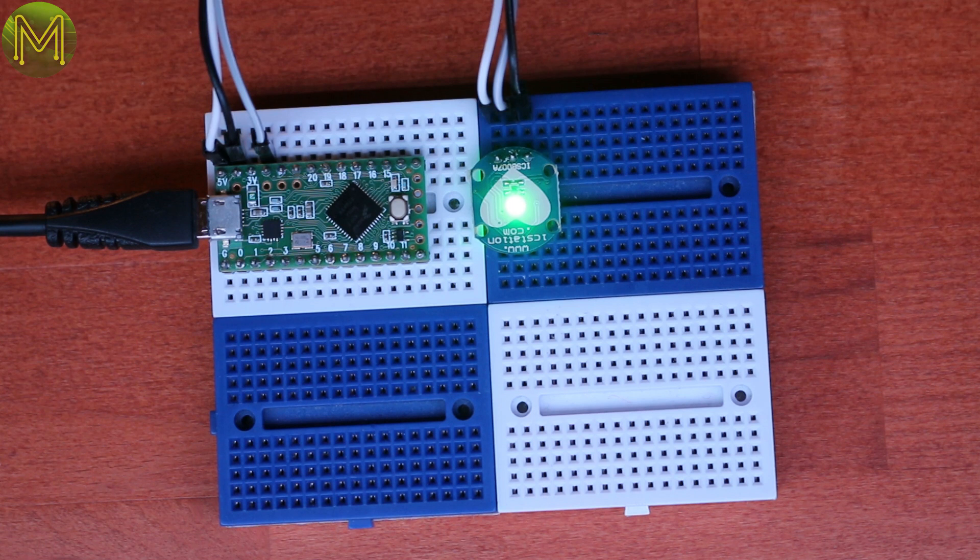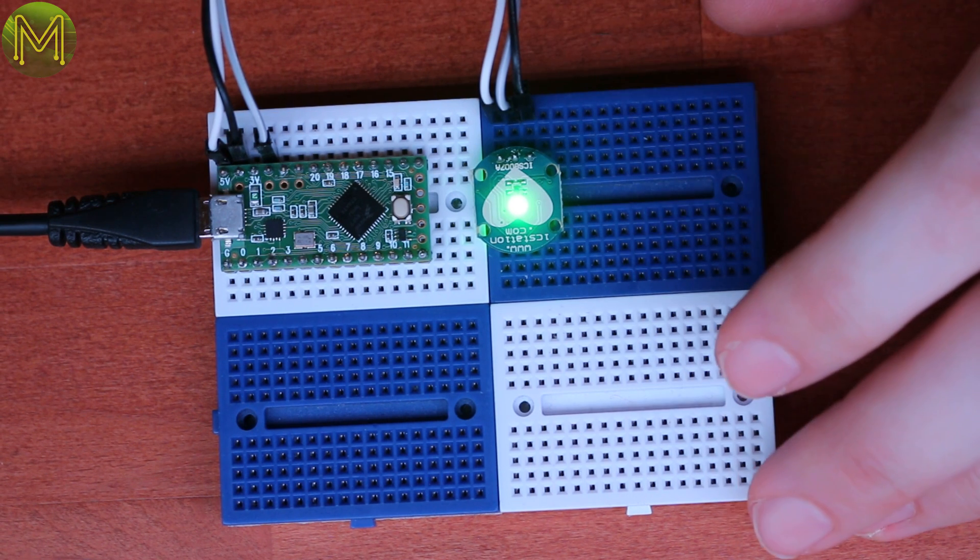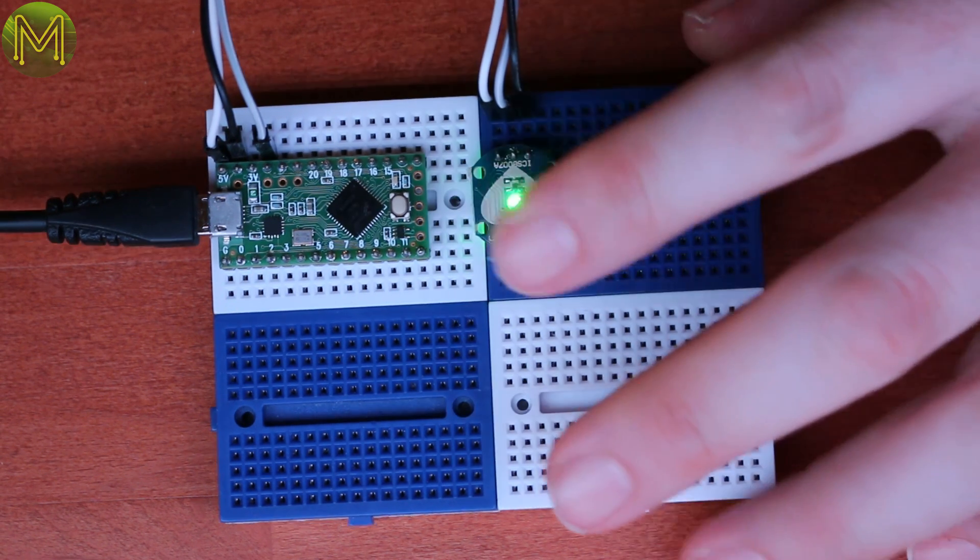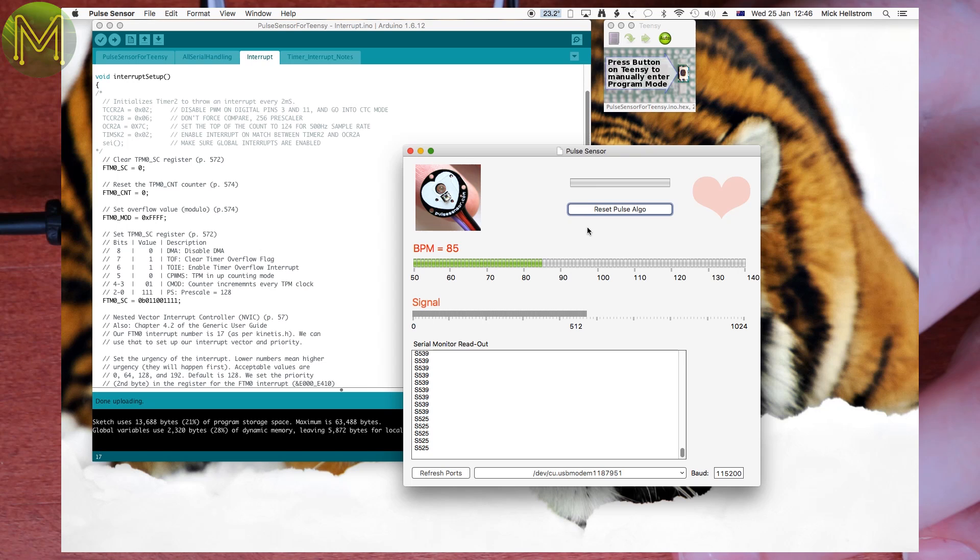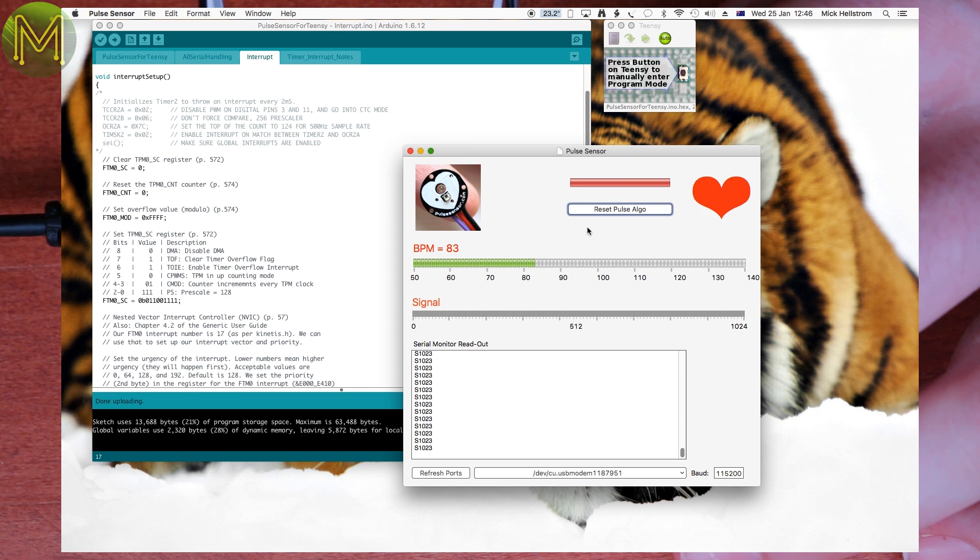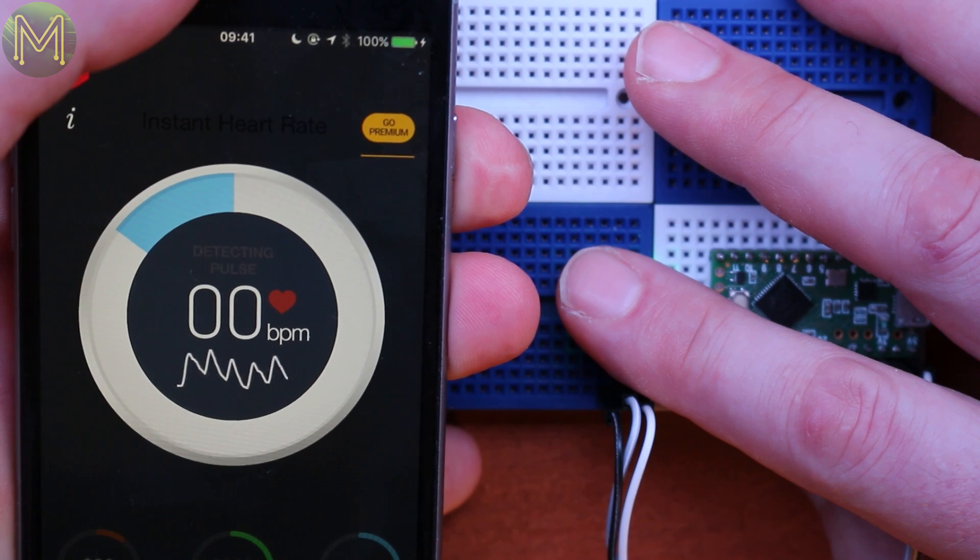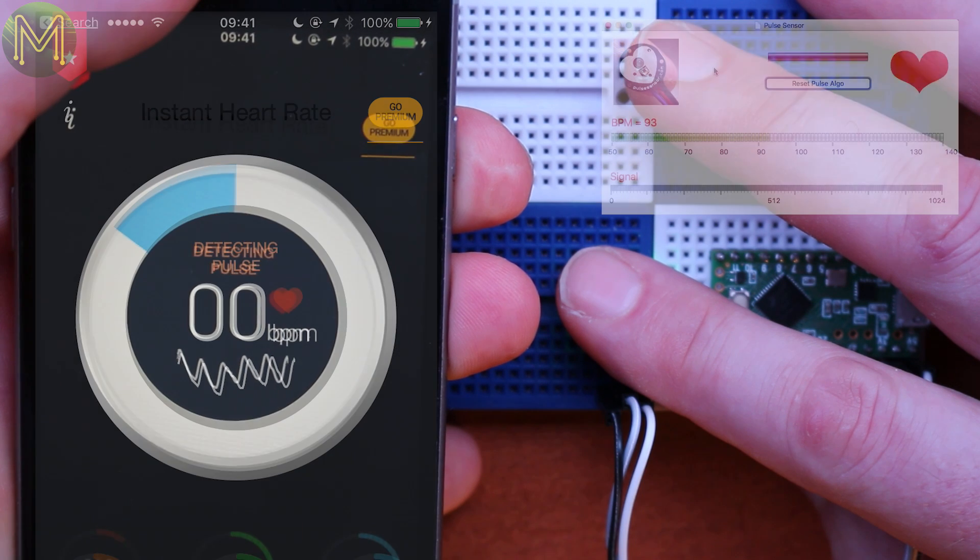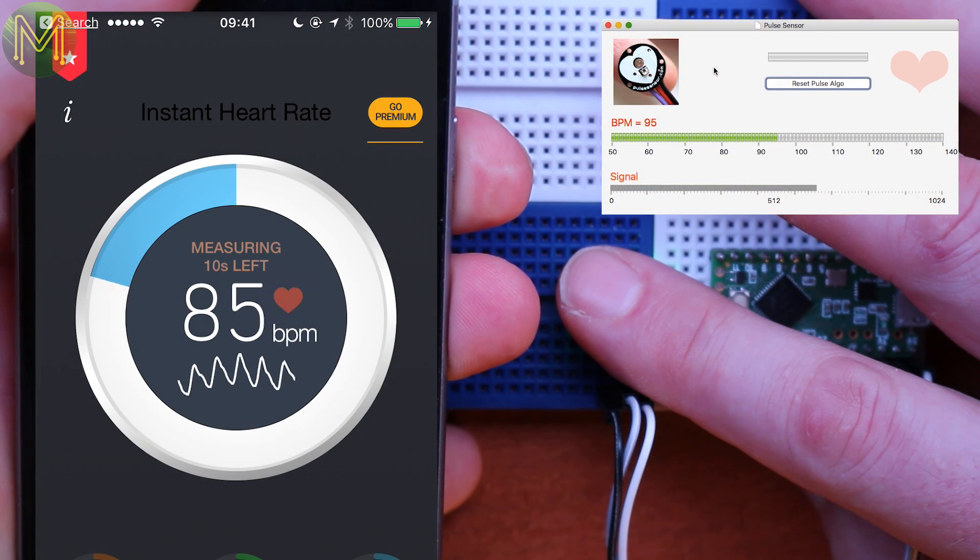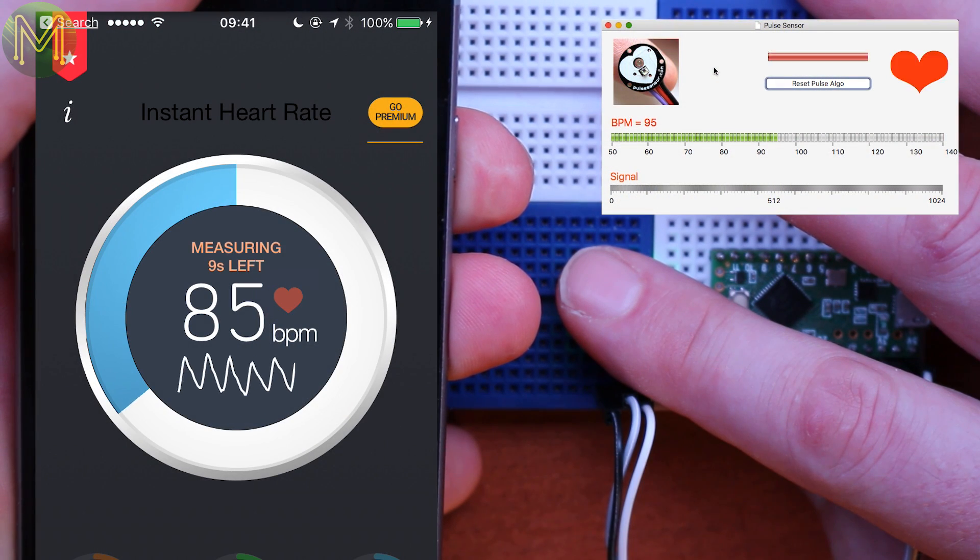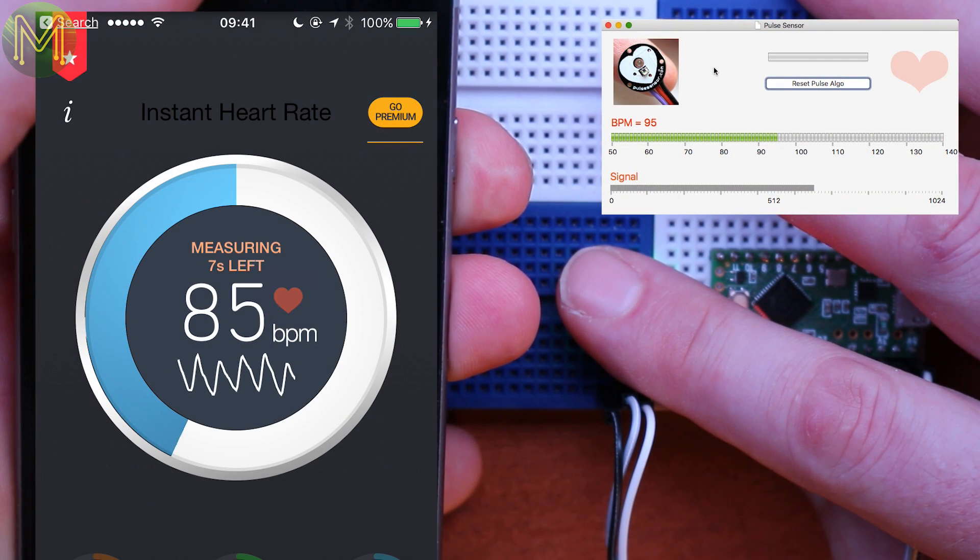I used a Teensy for this test. If you are using a Teensy, then fetch my modified code from my GitHub page, as Teensy's handle interrupts slightly differently. It turned out my pulse was around 80 beats per minute, which was high.